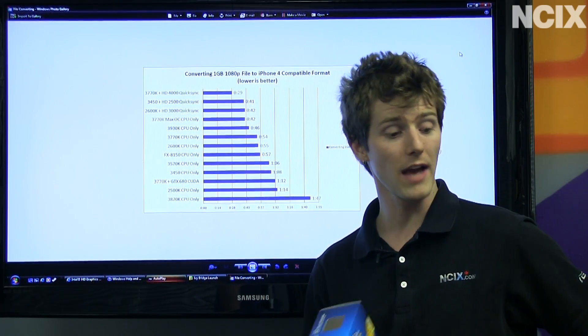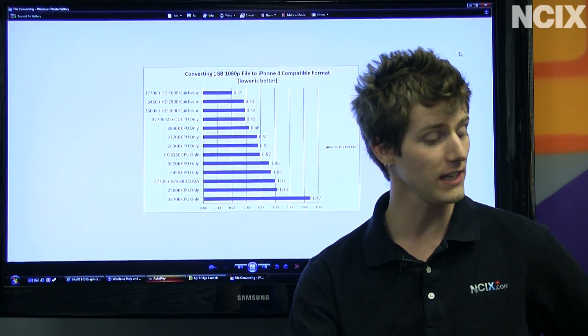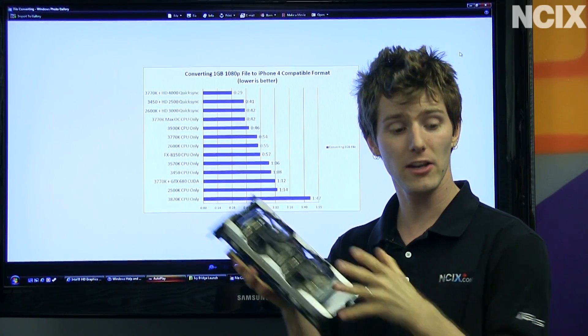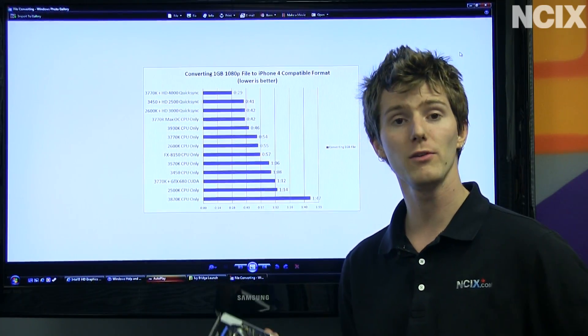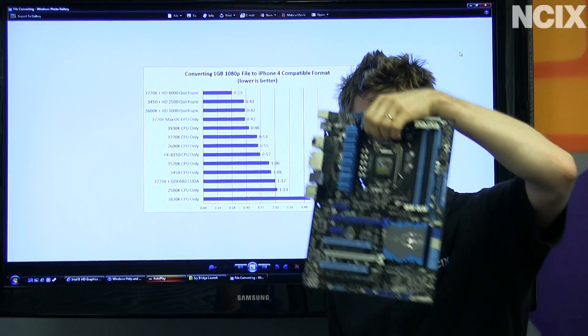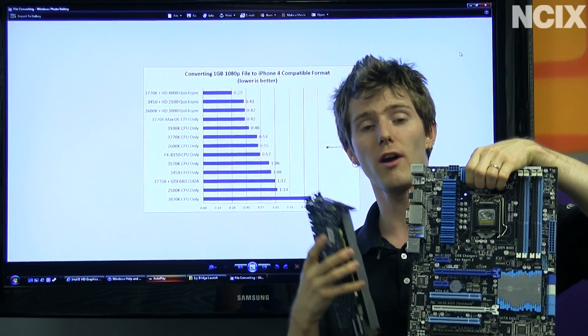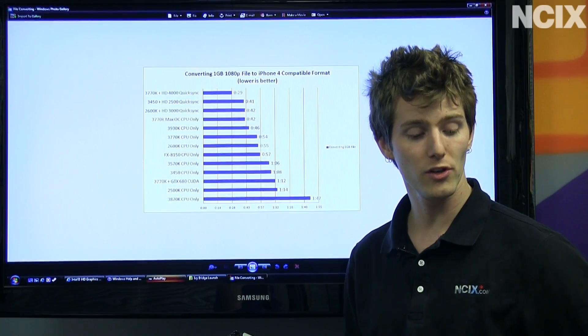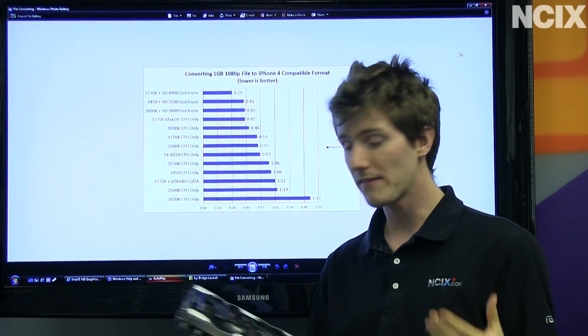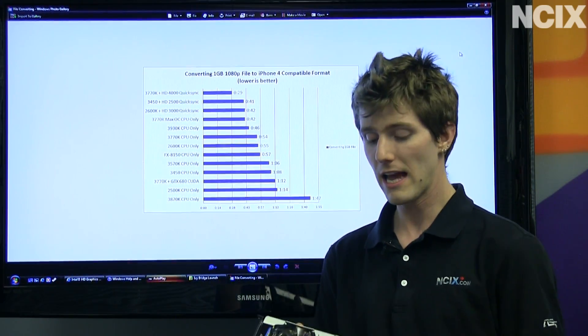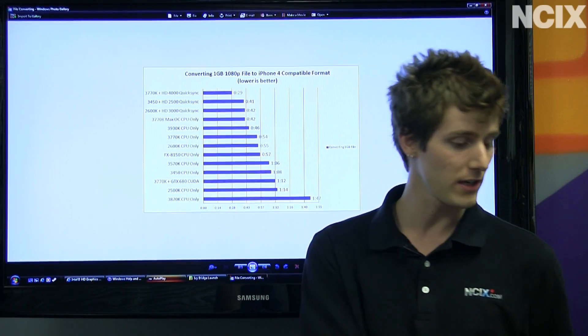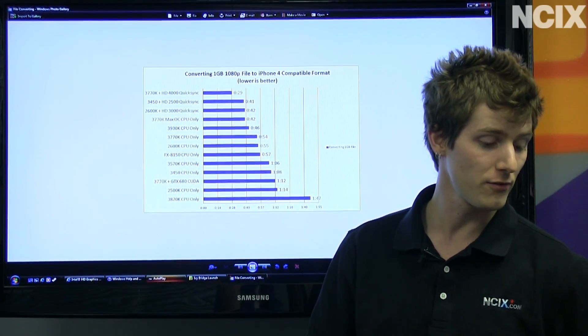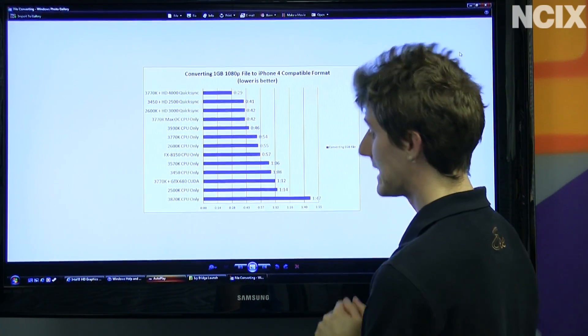And remember guys, you can use the Intel HD graphics even if you have a dedicated graphics card by using Lucid Virtue MVP. So what you do is you set up the software and it makes it so that you can use the HD graphics for what they're good at, and that is transcoding video pretty much, and then you use your dedicated graphics card for what it is good for, and that is generally for gaming.